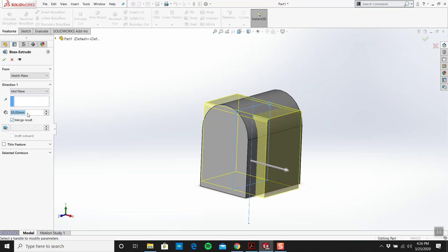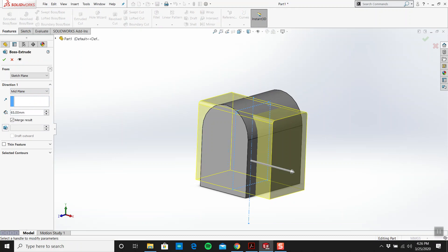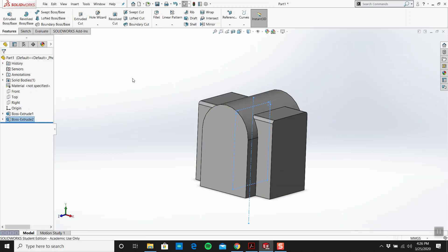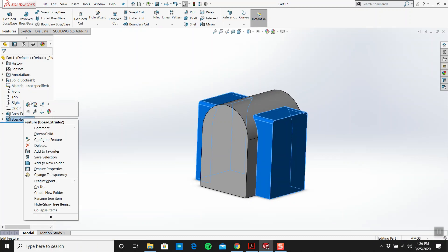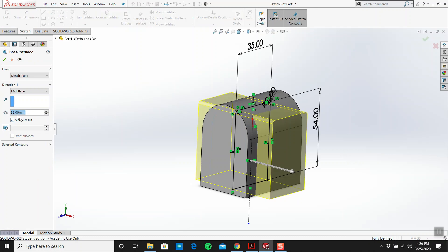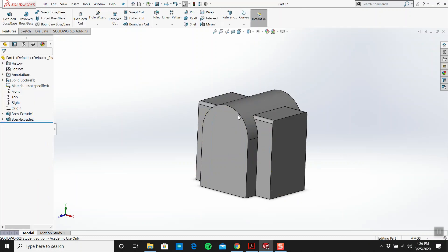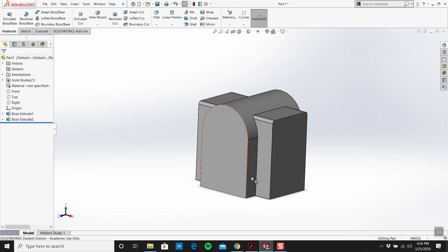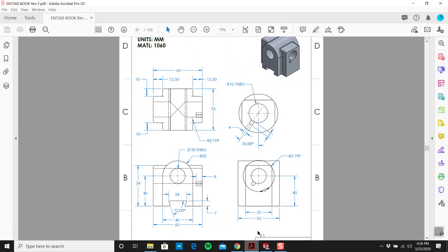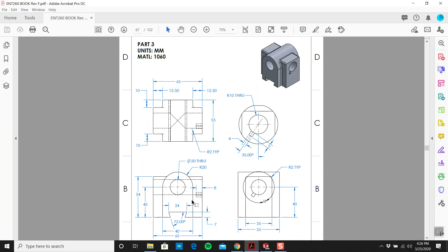What are we extruding this by? 65. I'll exit out of this, go extrude mid-plane again, make this 65. What's important is you click and make sure merge result is switched on. We want this to be one body. This is easy enough.